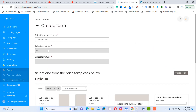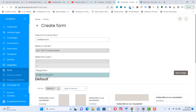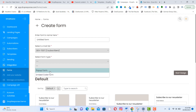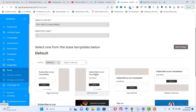Name your form and select the list. Then choose the type of form — either a popup form or an embed code form. The embed code form lets you copy the code and add it anywhere on your website. The popup form is placed on your homepage or blog to collect email addresses from visitors. Select a template then click 'Design.'